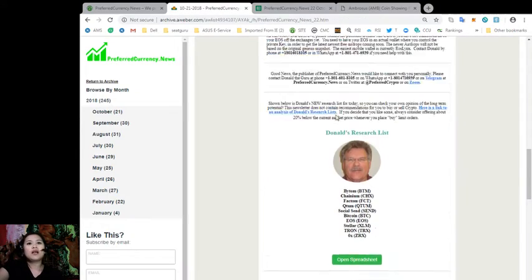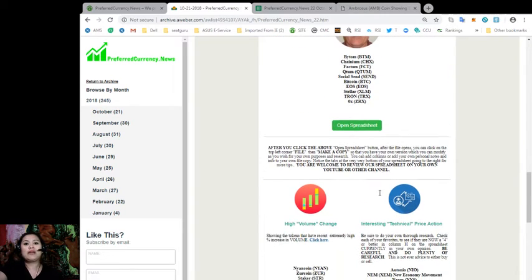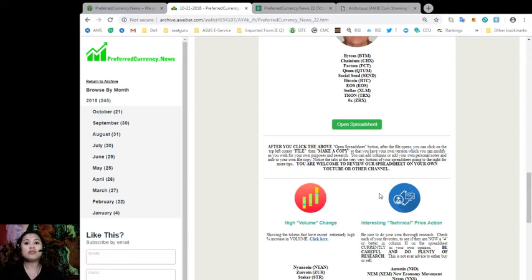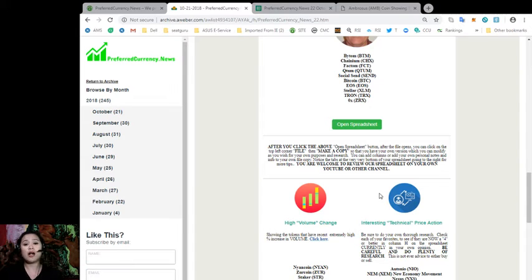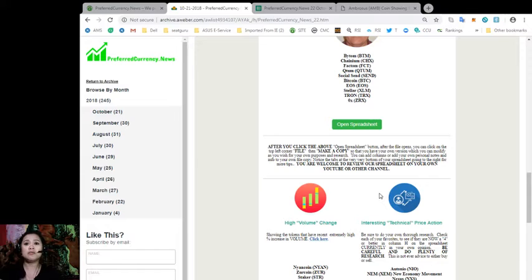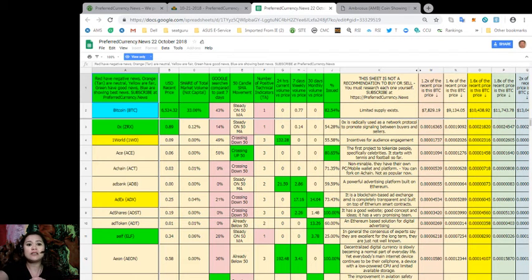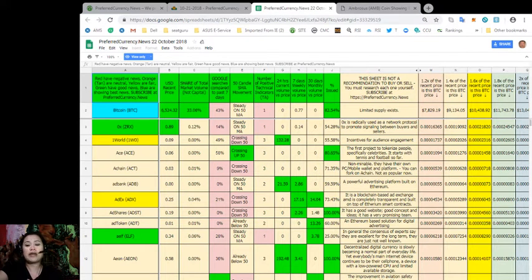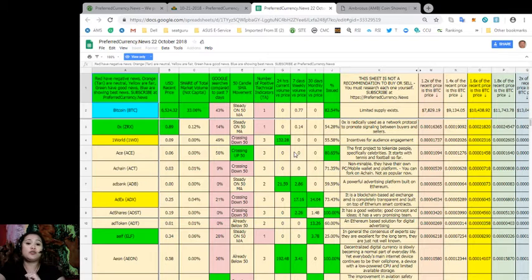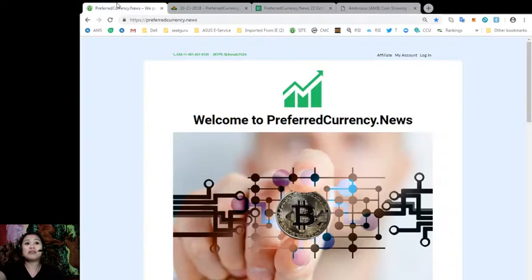And of course, those of you who are watching right now and are already subscribers to our newsletter, you are very much welcome to review our spreadsheet on your own YouTube or other channels. So you can also make a copy of our spreadsheet so that you can modify it as you wish for your own purposes and research. You can add columns, add personal notes, or even information to your own file copy. And you can also use these tabs at the very bottom of the page going to the right for more tips. So you'll never find this information anywhere else on the internet but here in the newsletter of preferredcurrency.news.